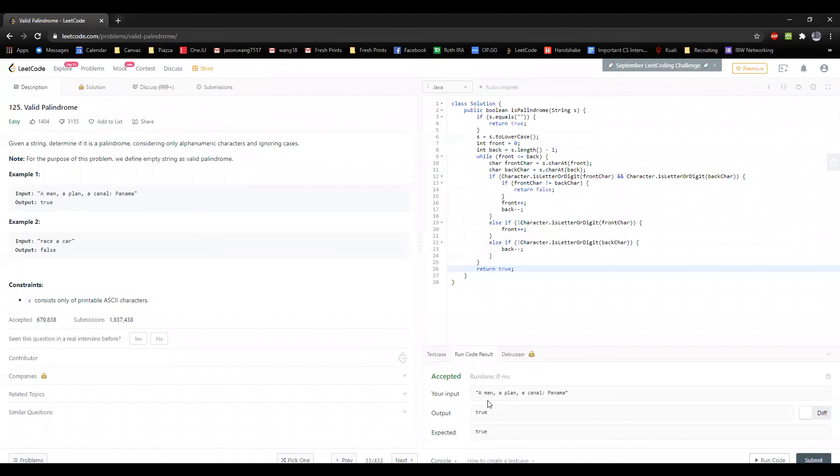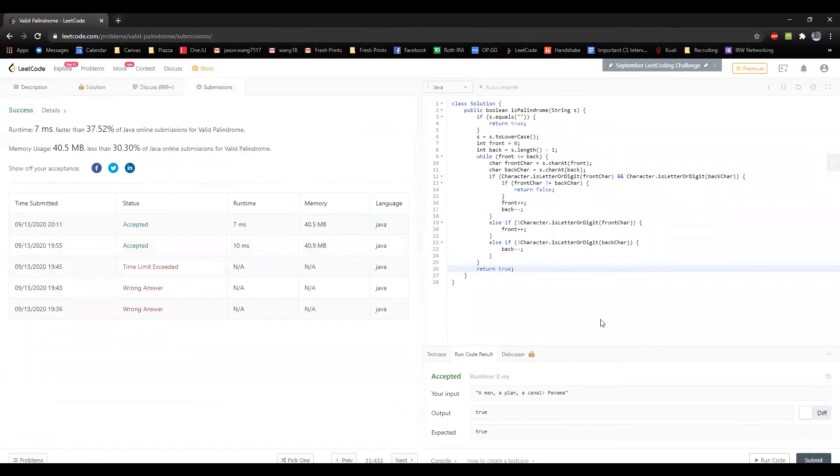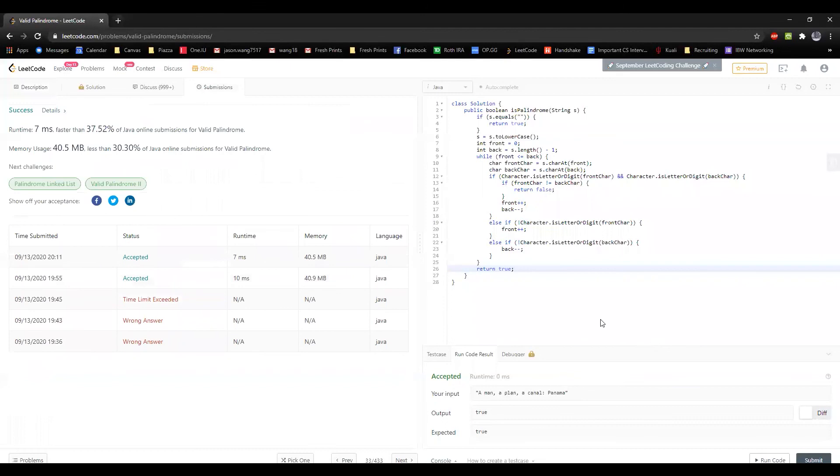Okay, so it passed the a man a plan a canal Panama test, which is good, because we didn't pass that earlier. So we're going to submit it and let's see what LeetCode has to say. Okay great, so it's passed all the tests.